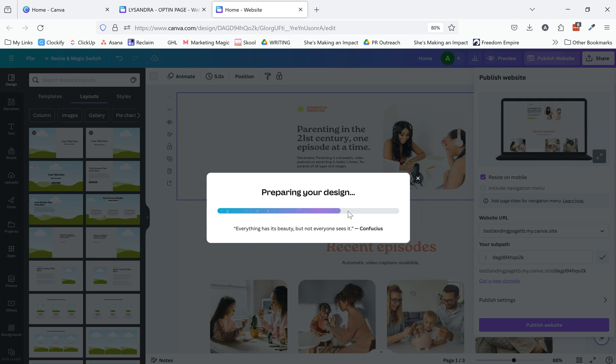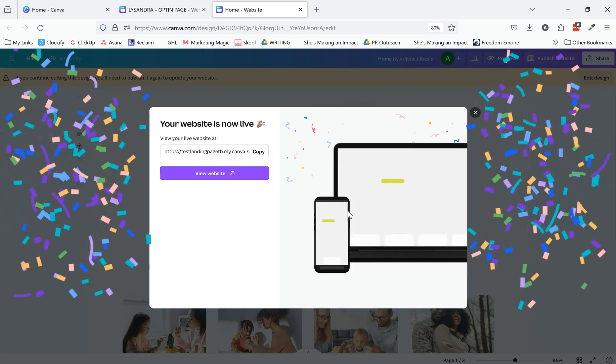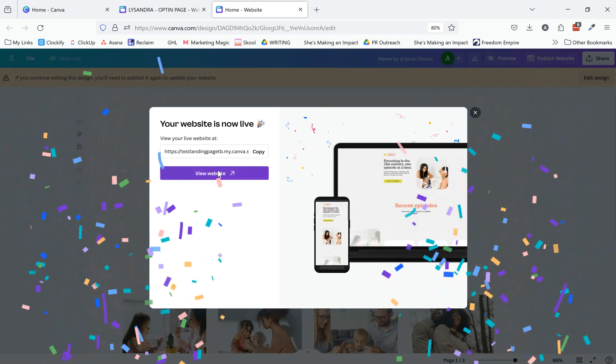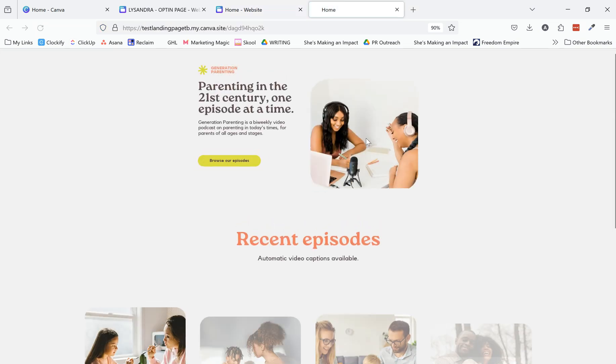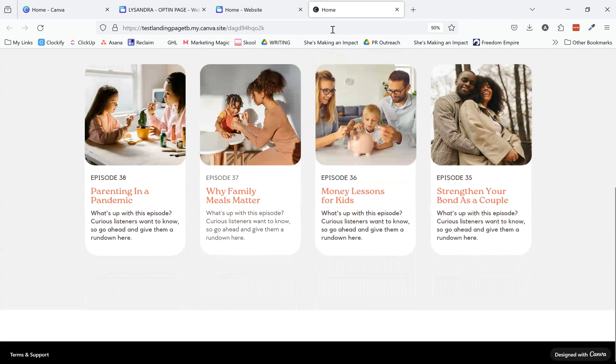And it just helps you kind of visualize it and see what it might look like as an actual page.